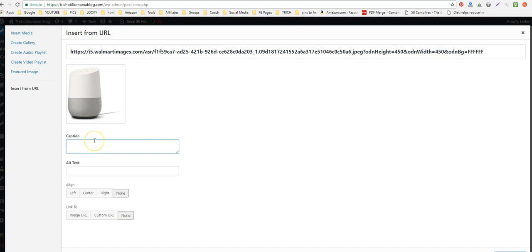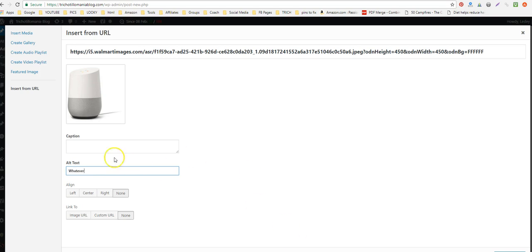You can give it a caption, but you definitely should give it an alt text because that's good for SEO. Fill it in with something optimized for search engines — whether it's the name of the product or something relevant to the product.